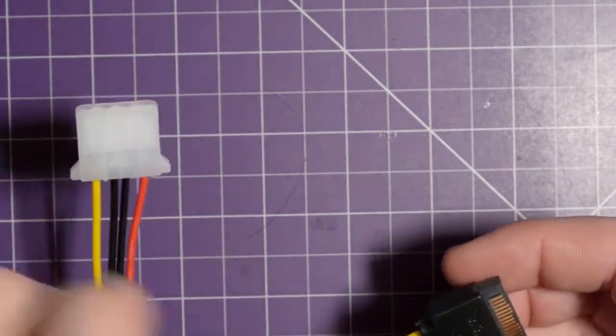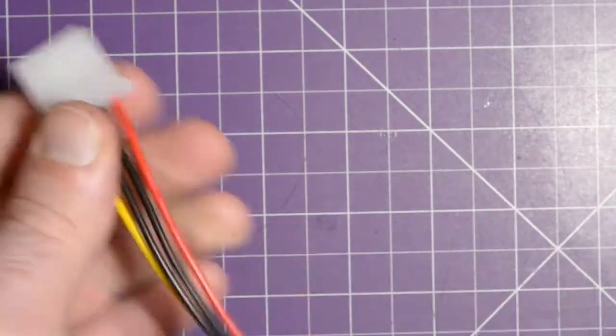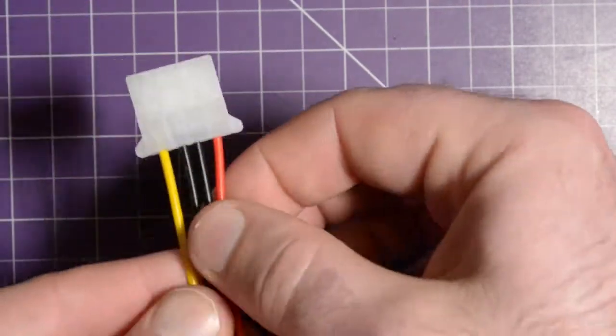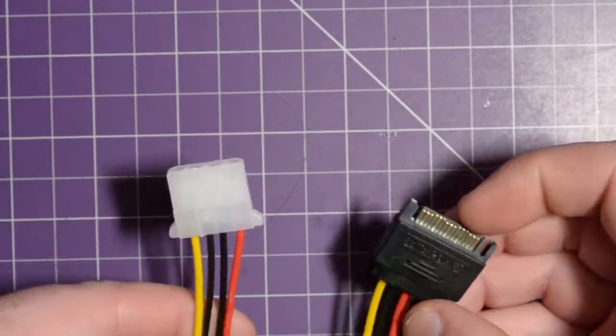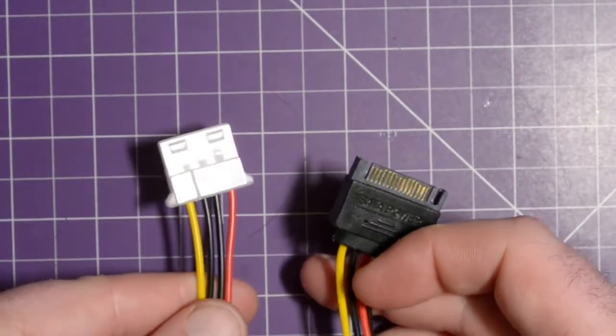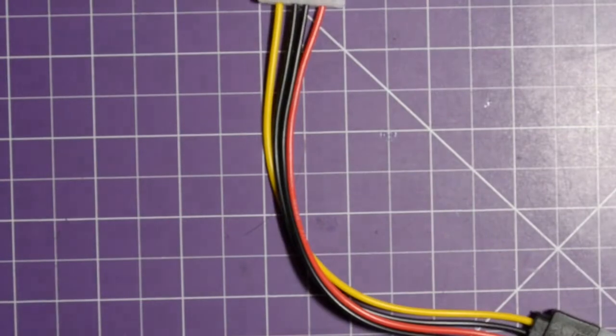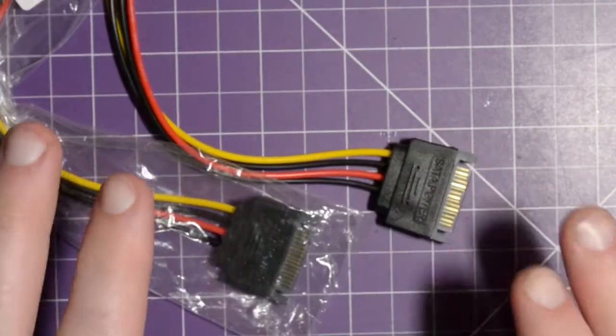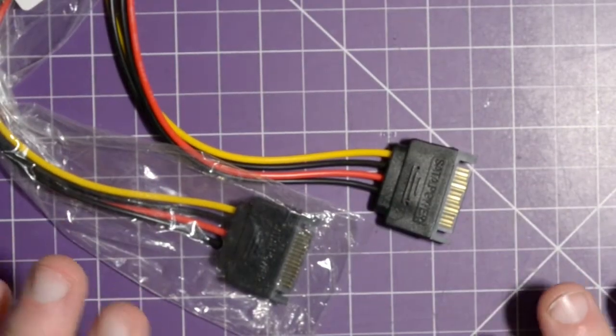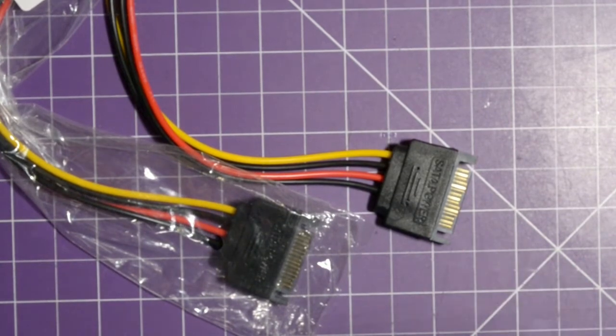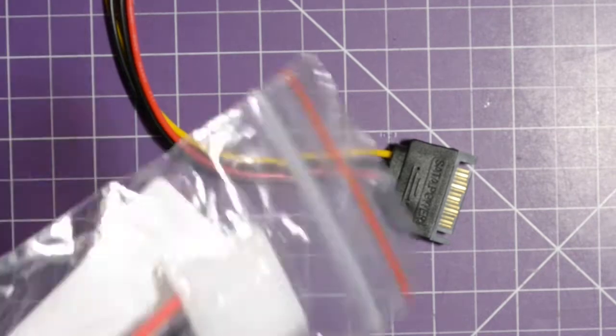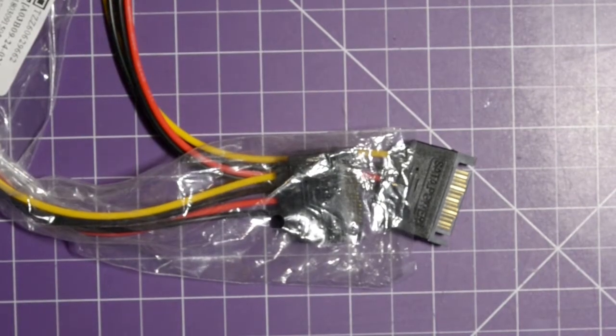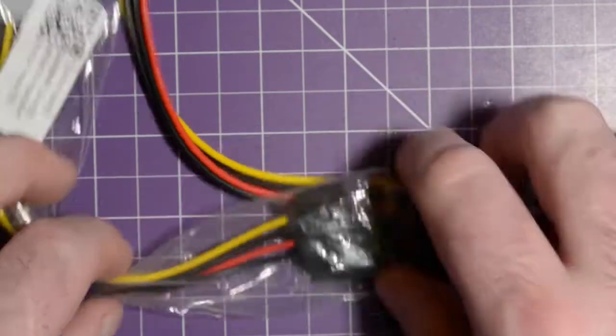What I need this for is I need to chop this end off and solder these onto a hard drive that a friend of mine has broken. I ordered two because you never know when you're working on something like this you could break something, and these were only about 60 cents Canadian each, so I figured why not just order two.